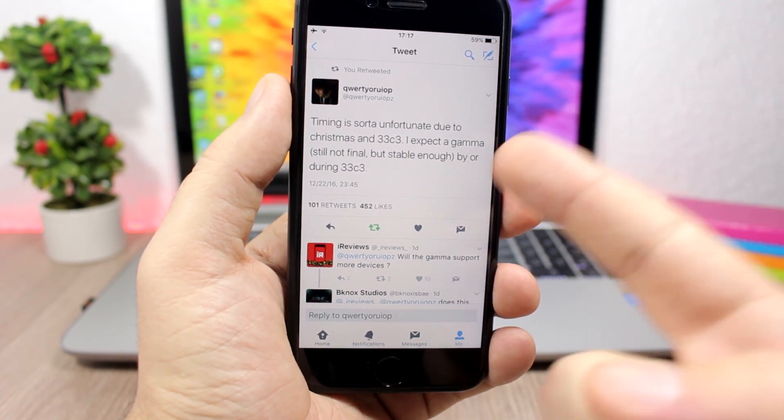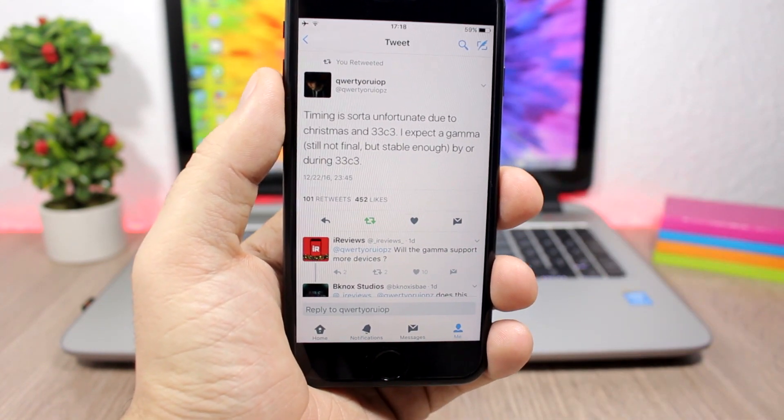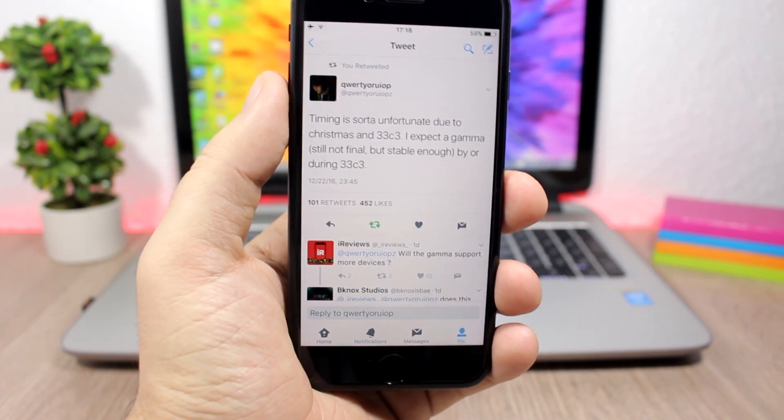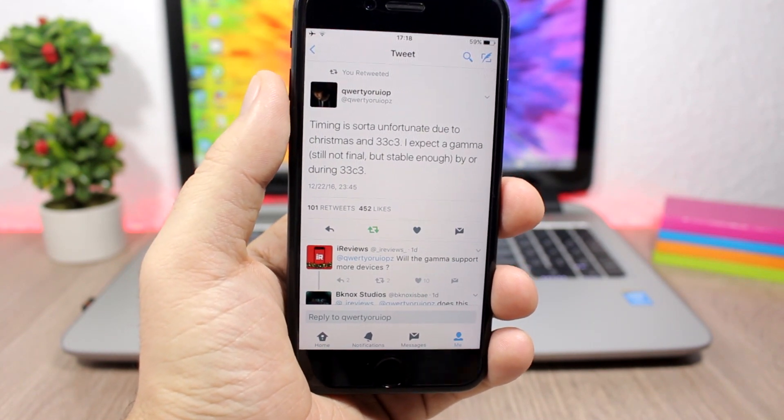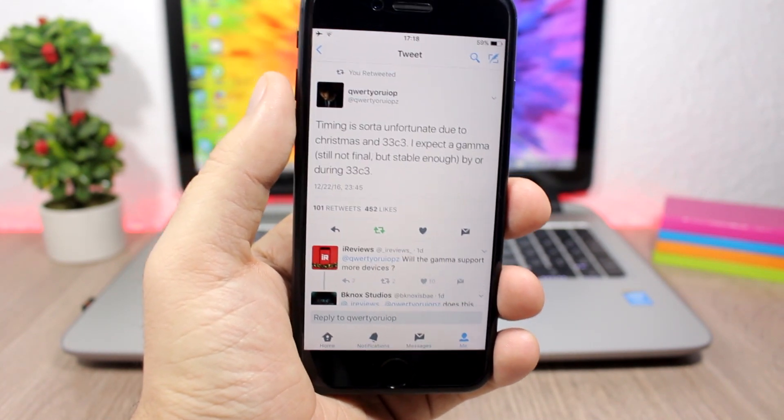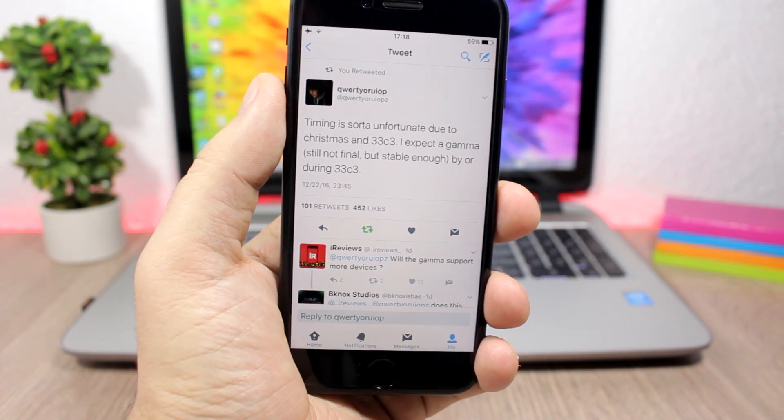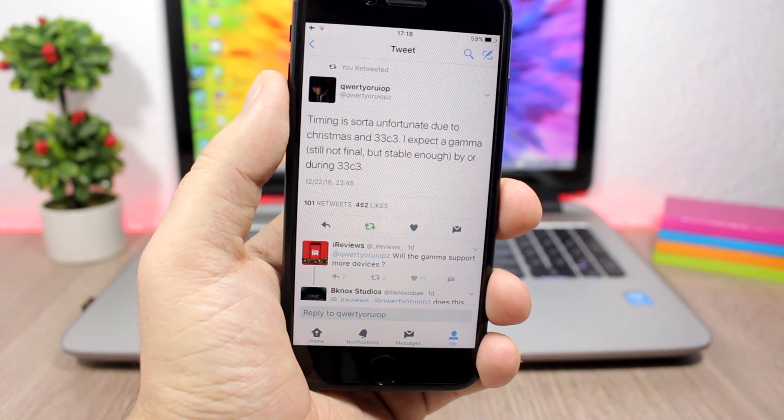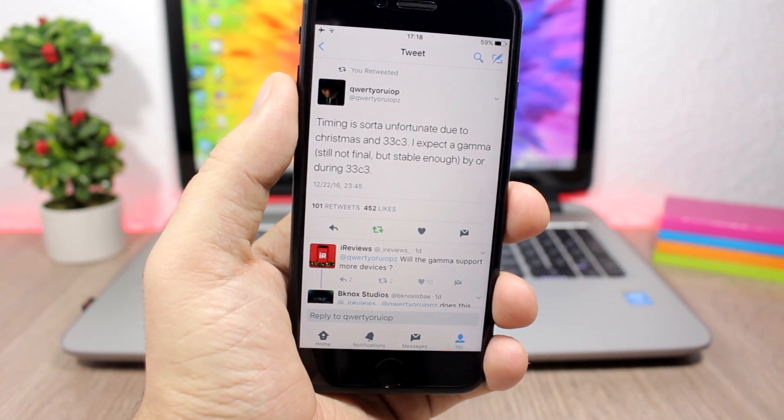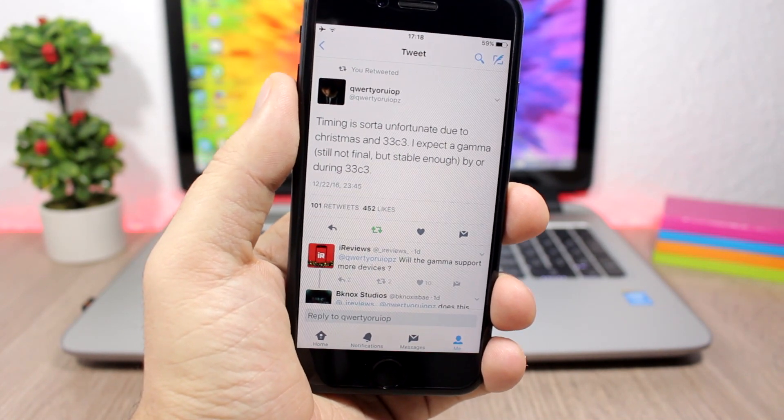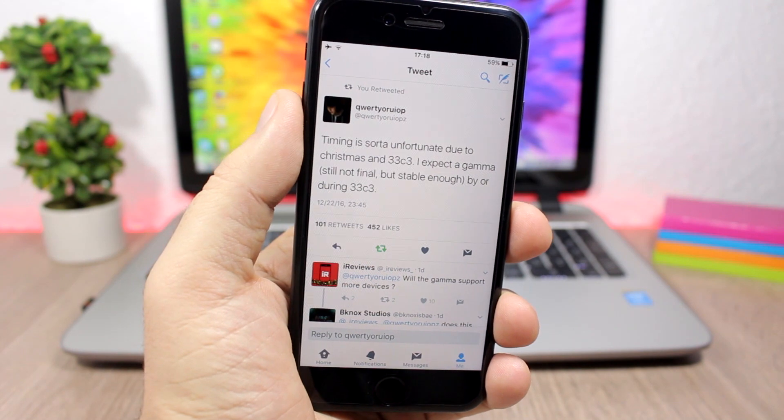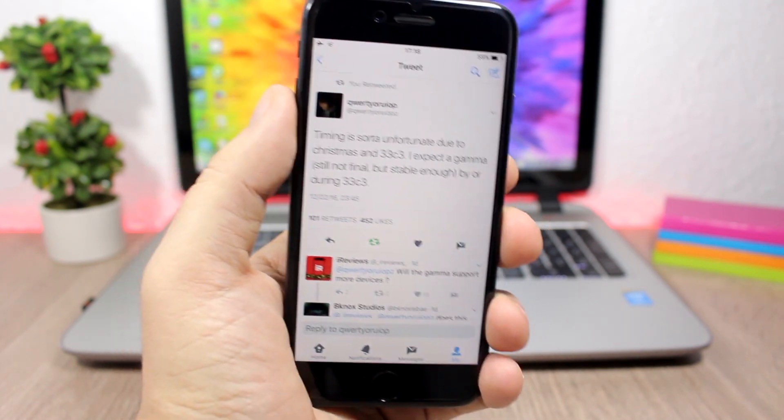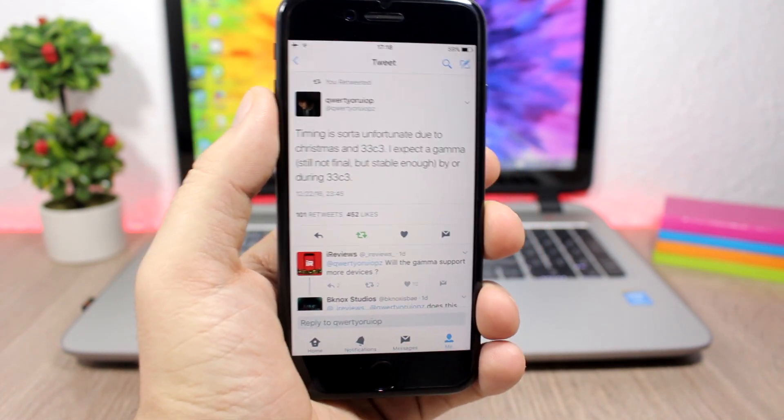Again, this is not the final version but it's stable enough and you can go ahead and jailbreak your device. But you will have to be very careful with what you install on your device. For that, make sure you subscribe. I will tell you which tweaks are compatible with iOS 10. So that's it for this video guys, don't forget to subscribe.